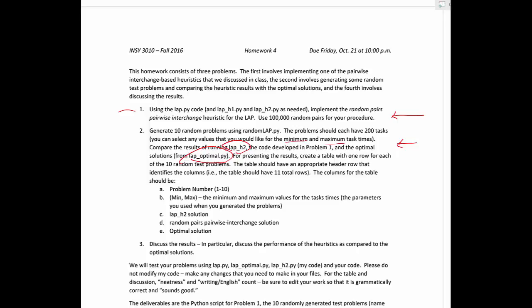And so I give you the specific format of the word table here. The table needs to have a header row, and so you're going to have 11 total rows. One header row plus 10 rows for each of the problems. And then each row should include the problem number one to 10, the min and max values that you selected, so you chose these when you created the random test problems.